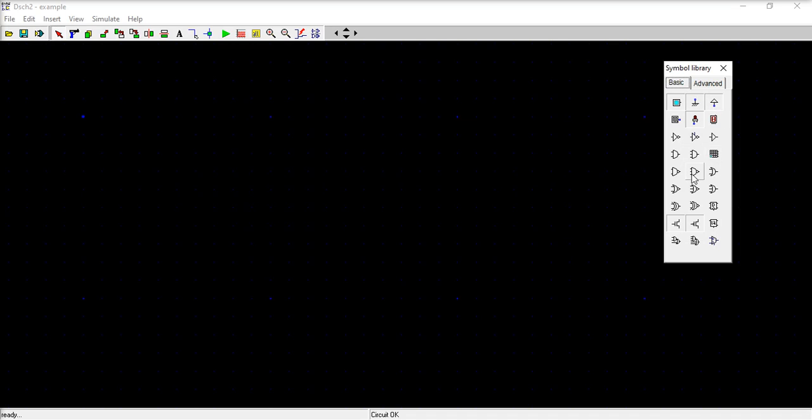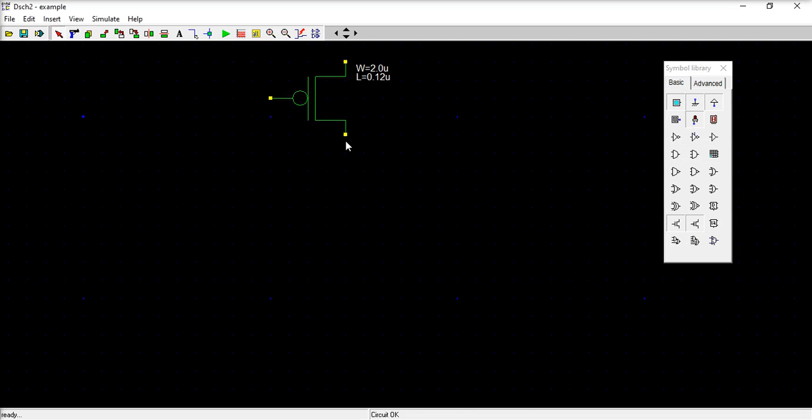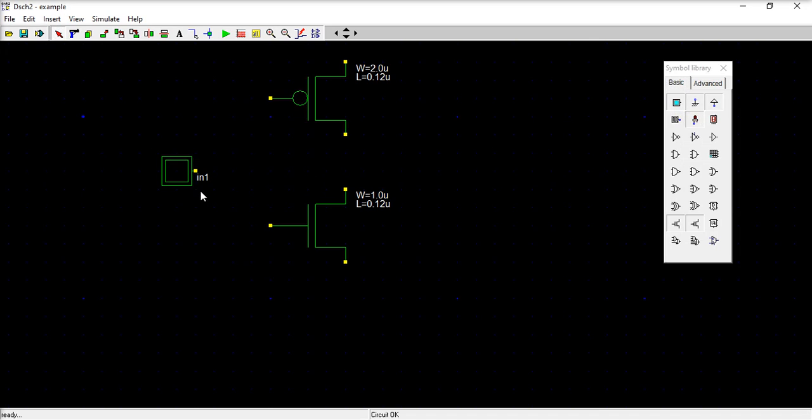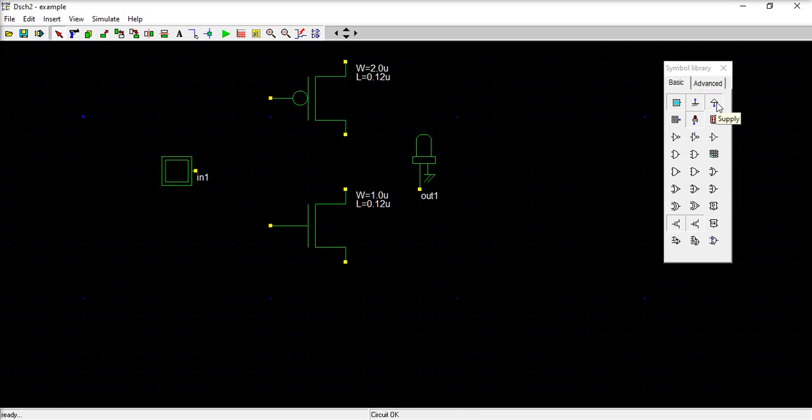These are the various components that are here. So we will try only PMOS, so take one PMOS and just place it here. Similarly, one NMOS. P should be top, N should be bottom. And you take one button for the input, take LED for the output, then VCC for the supply, and ground here.